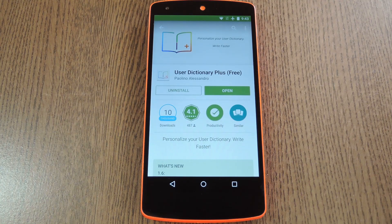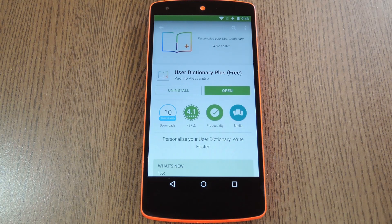Hey, what's up everybody, it's Dallas with GadgetHacks and today I'm going to show you how to import words from your email, SMS, and social media accounts to your Android keyboard.